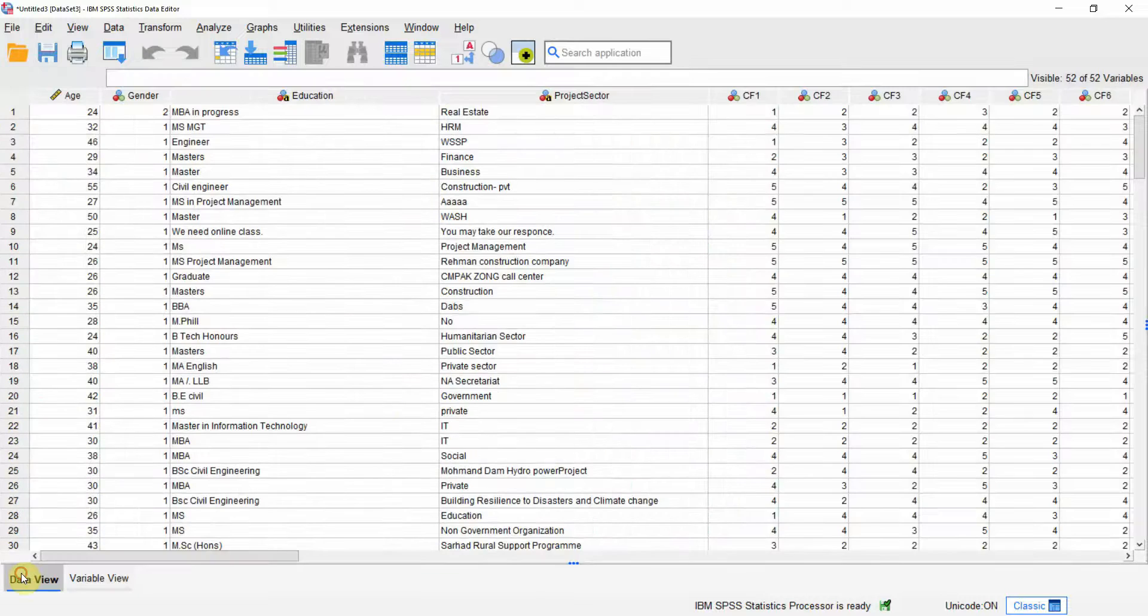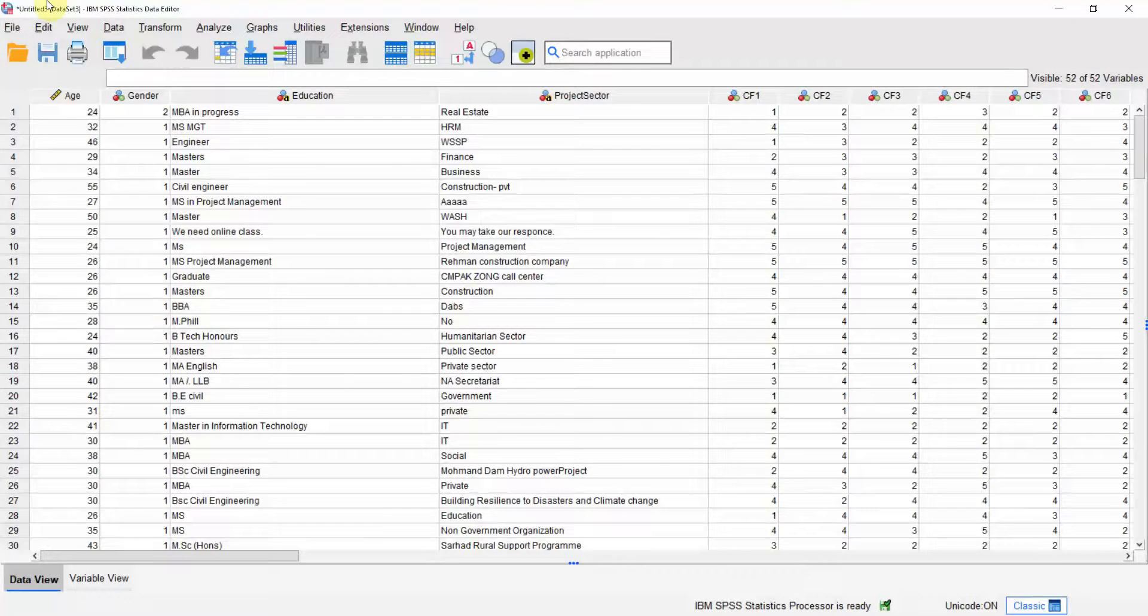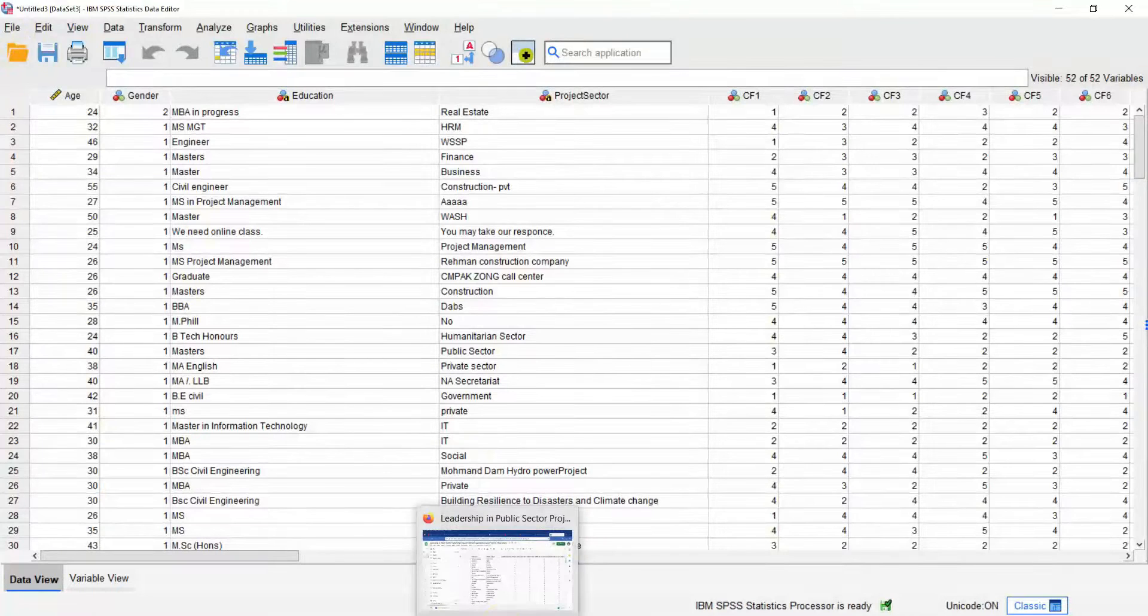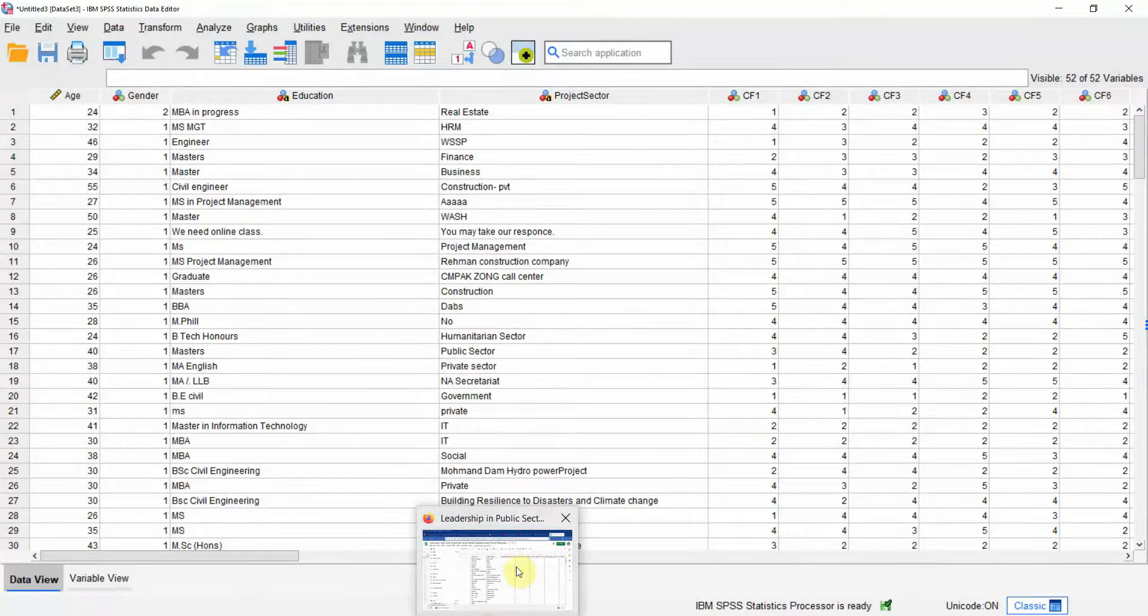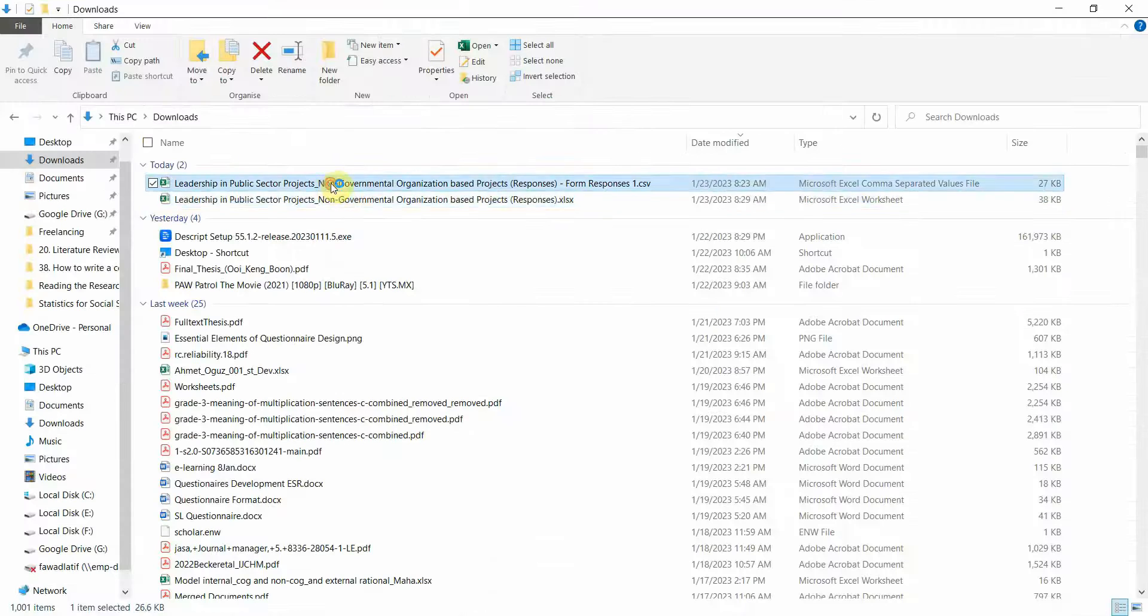Look at the data view. You've got all your variables. Now similarly, you can import CSV as well. And again, for CSV, you will need the variable names. Let me go. Here it is.